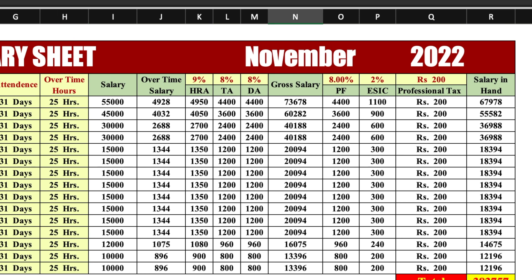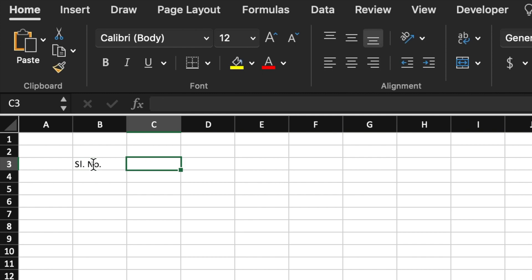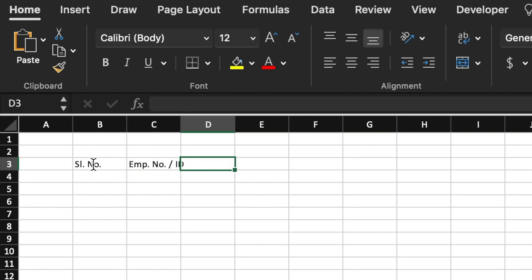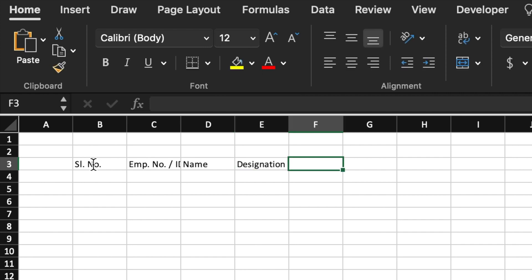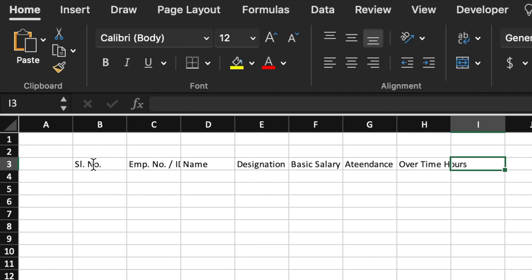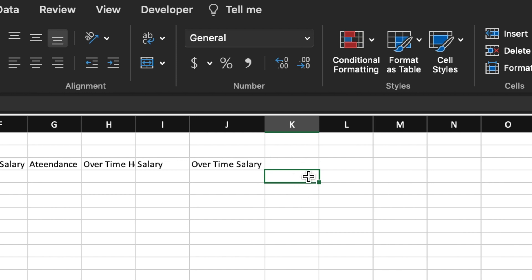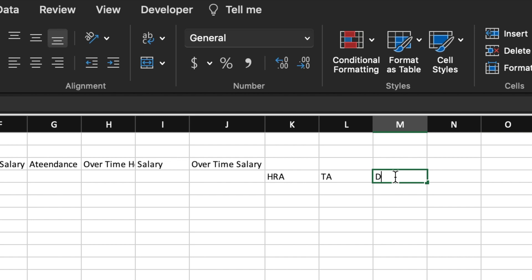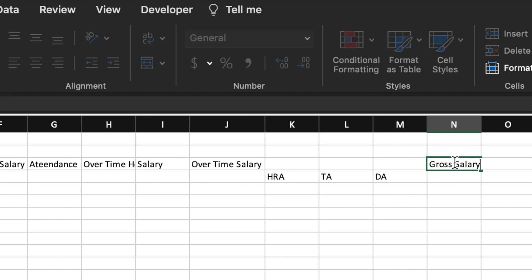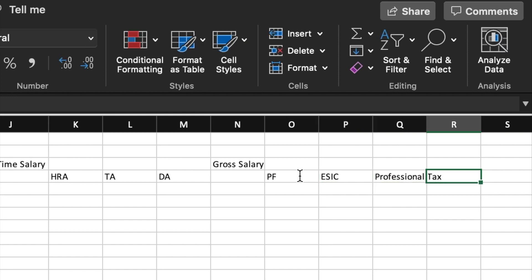Let's start making a new sheet. We will open a new sheet and begin with: serial number, employee number or ID, name, designation, basic salary, attendance, overtime hours, salary, overtime salary. We will leave a blank, then type HRA, TA, DA, and gross salary. Then another blank, followed by PF, ESIC or medical, professional tax, and salary in hand.